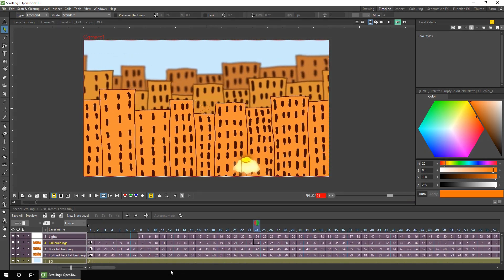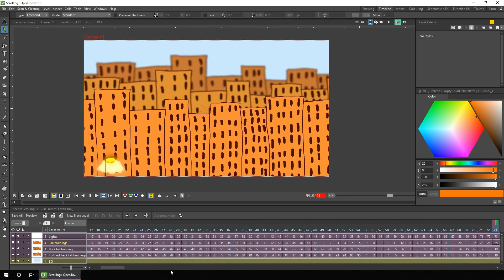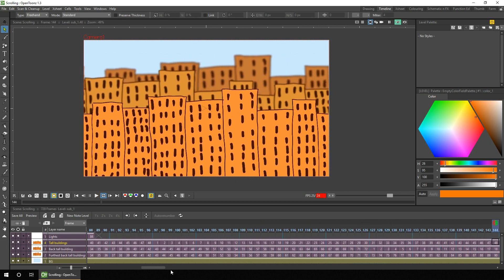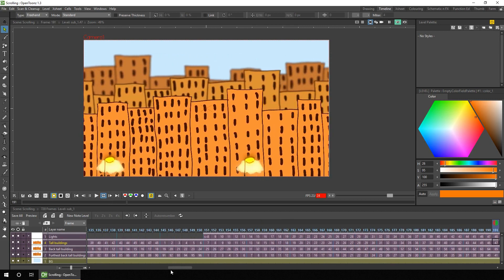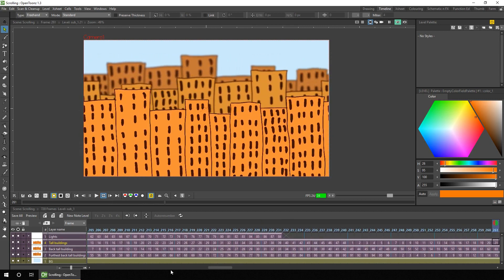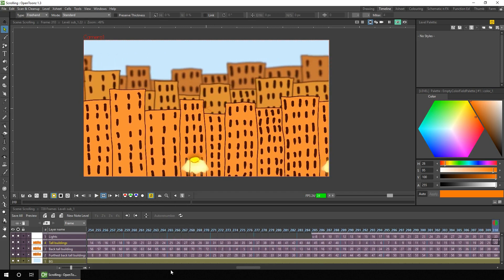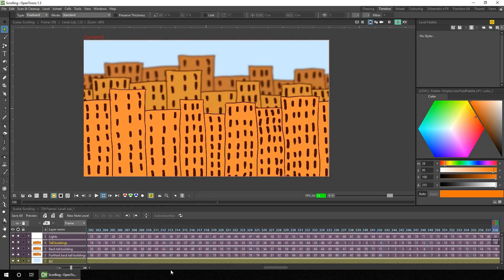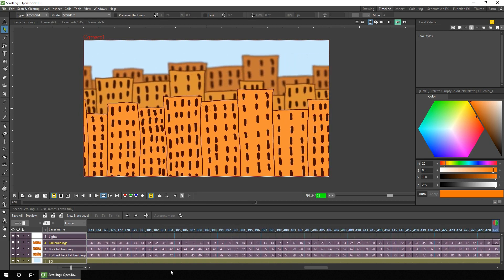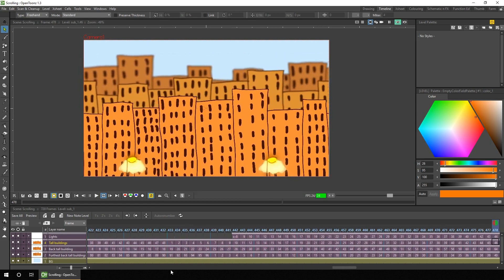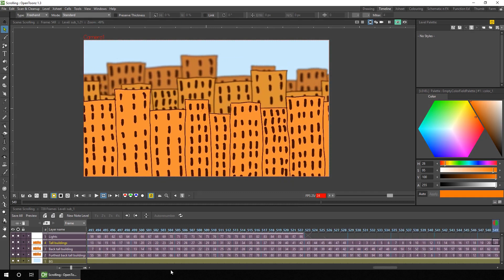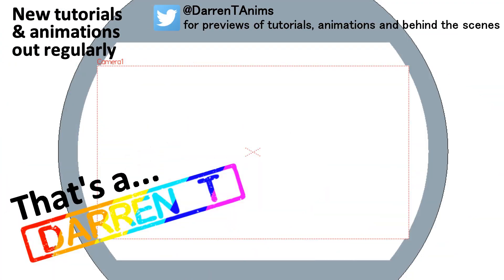So here's the final animation running, showing the different columns moving at different paces, creating a parallax effect. And next week I'll show you how you can create larger drawings to help hide the repetitive nature of a screen size drawing level. But that's how easy it is to repeatedly scroll part of your scene and to do so using parallax. Why not give it a go and see for yourself how easy it is.